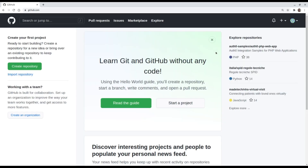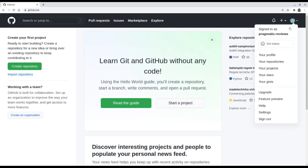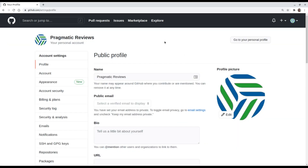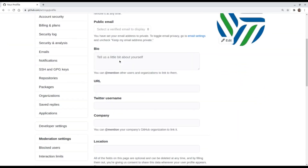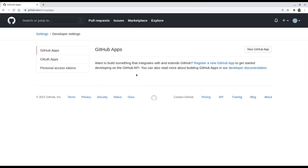Once we are logged in, we need to go to Settings, then click on Developer Settings, and here we are going to create our GitHub app by clicking on New GitHub App.